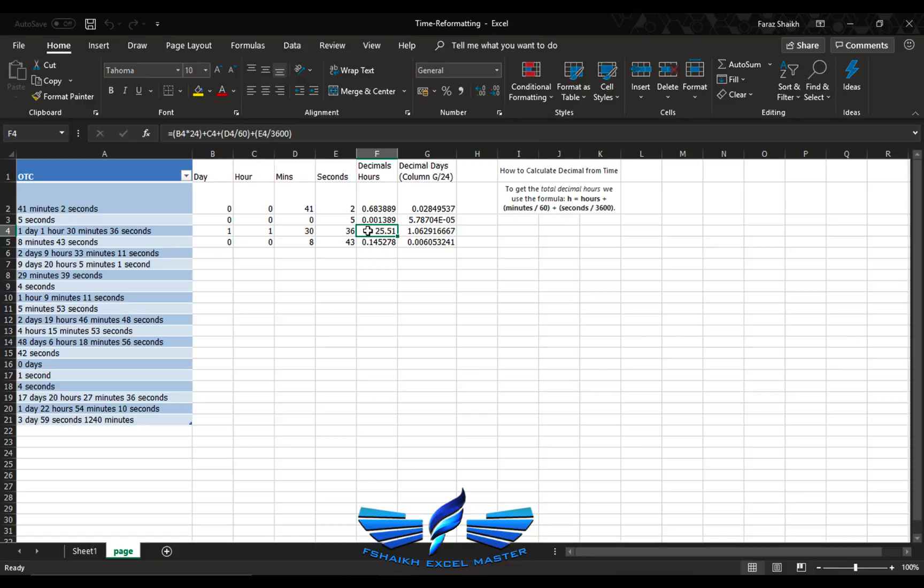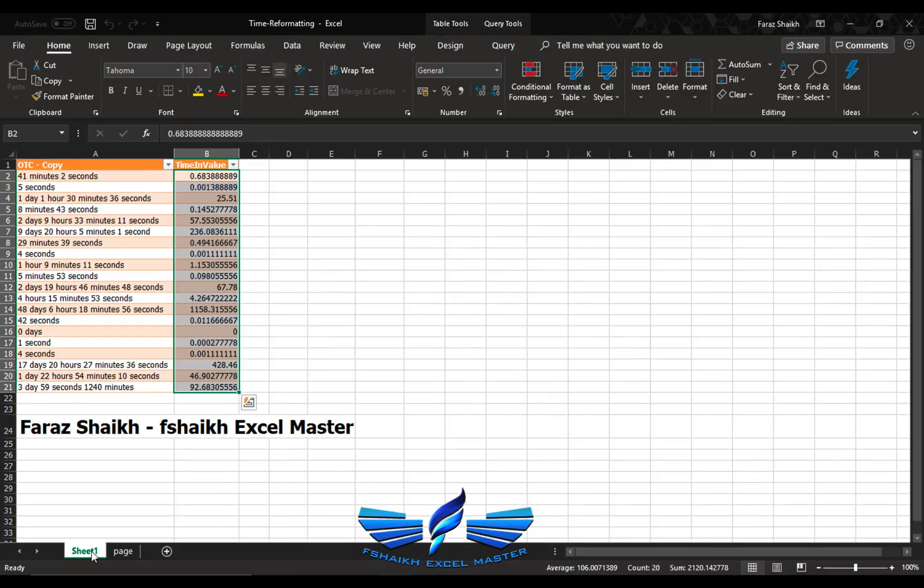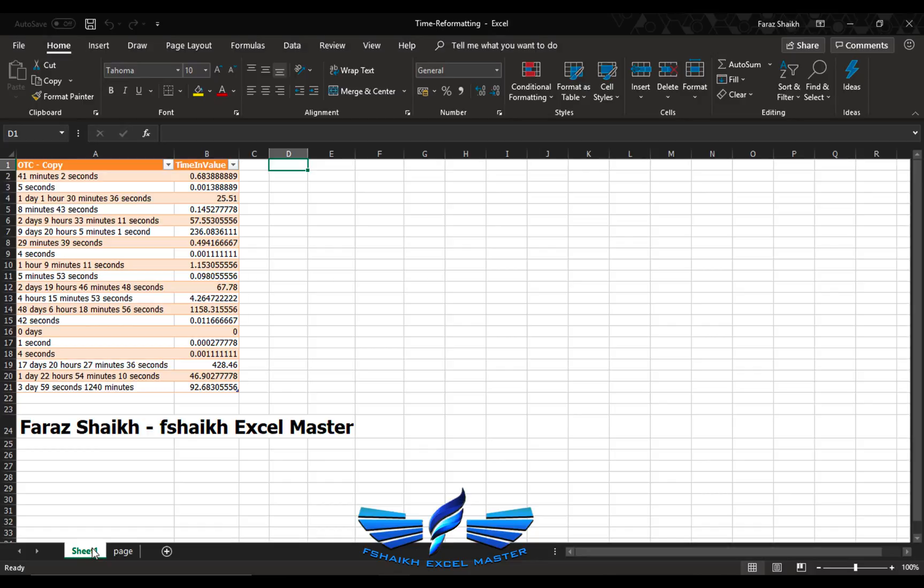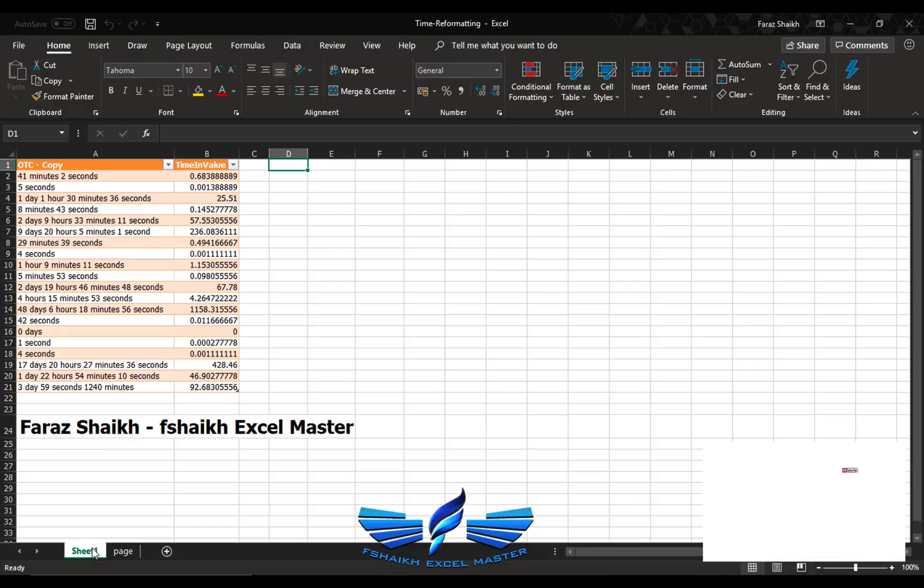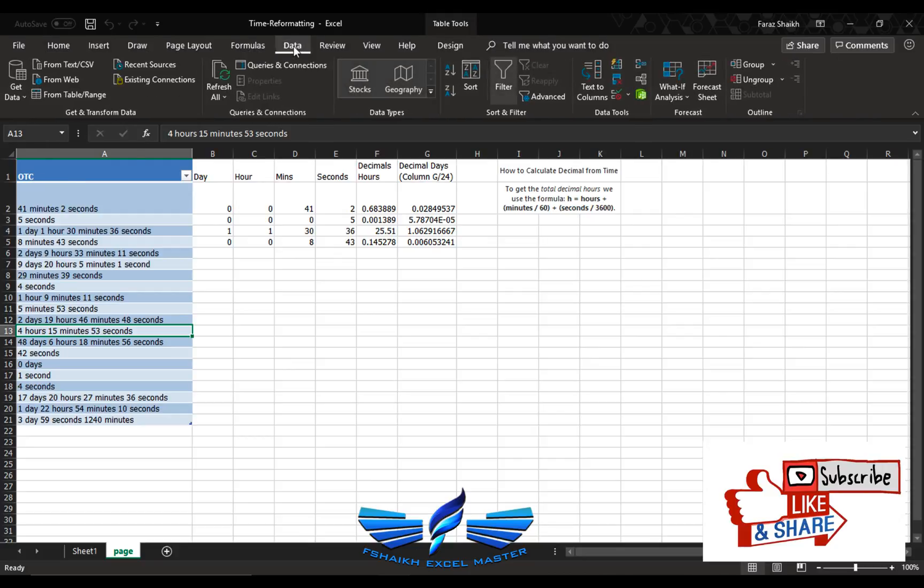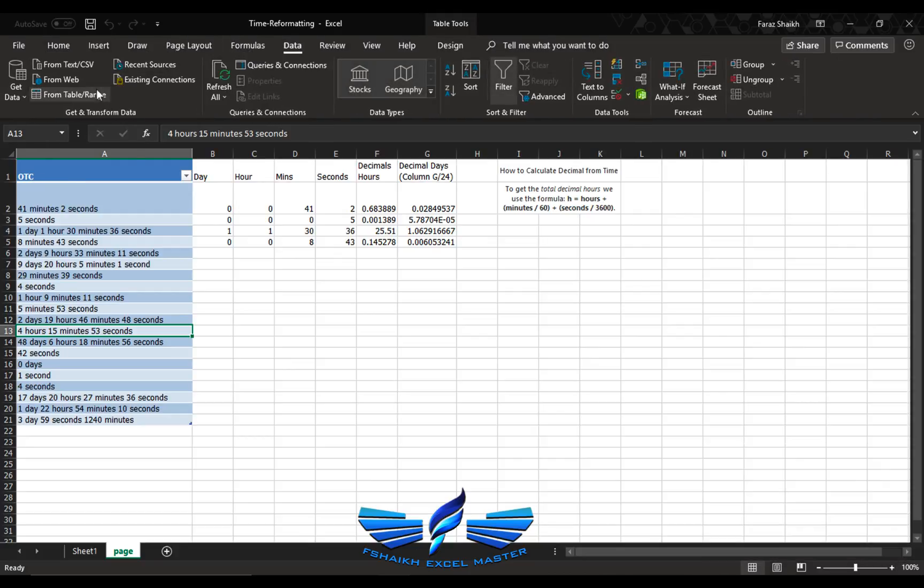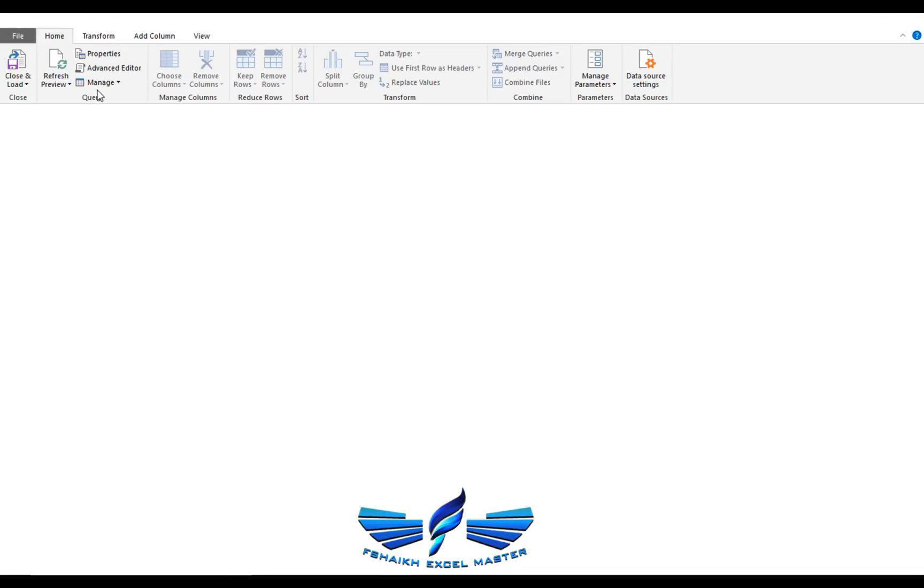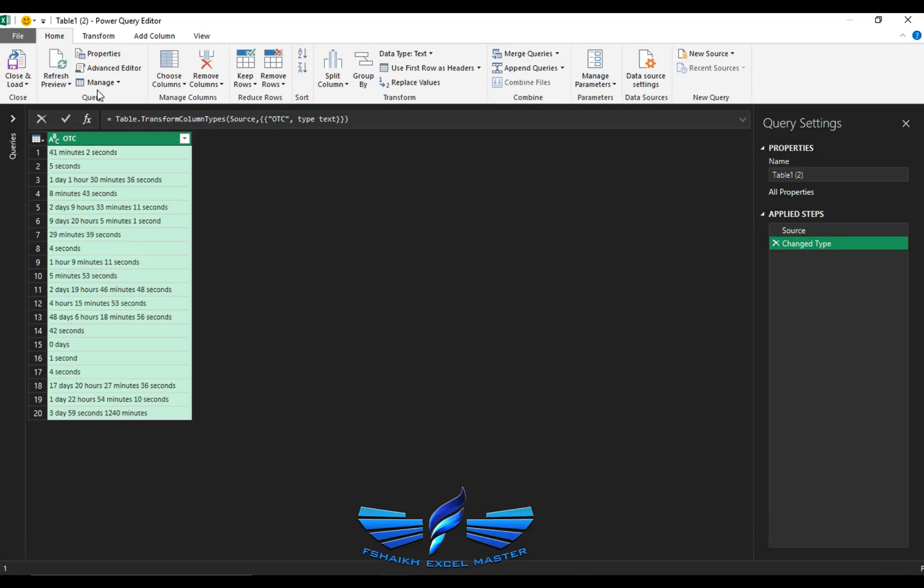Now she wanted to convert into a decimal value, decimal hours basically. She wants to convert this entire value into decimal hours. I've got a solution for her using Power Query and that Power Query solution will really blow you off your mind. So let me show it to you. As soon as she enters any data over here, it has to get converted over there.